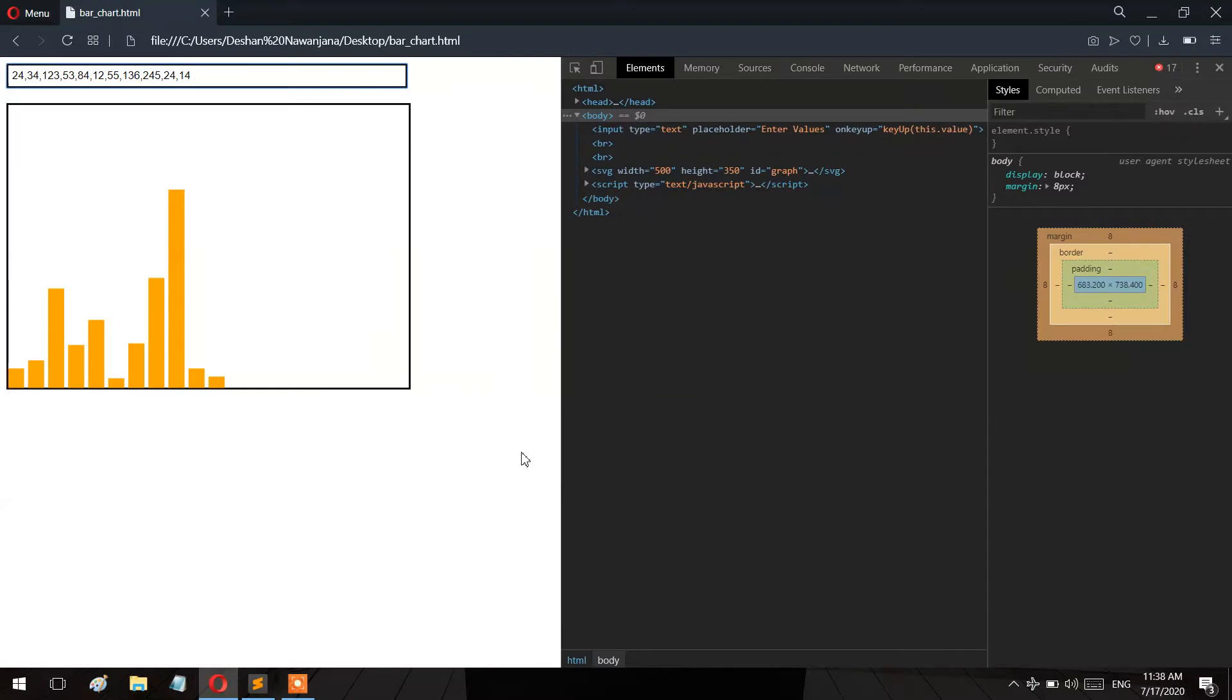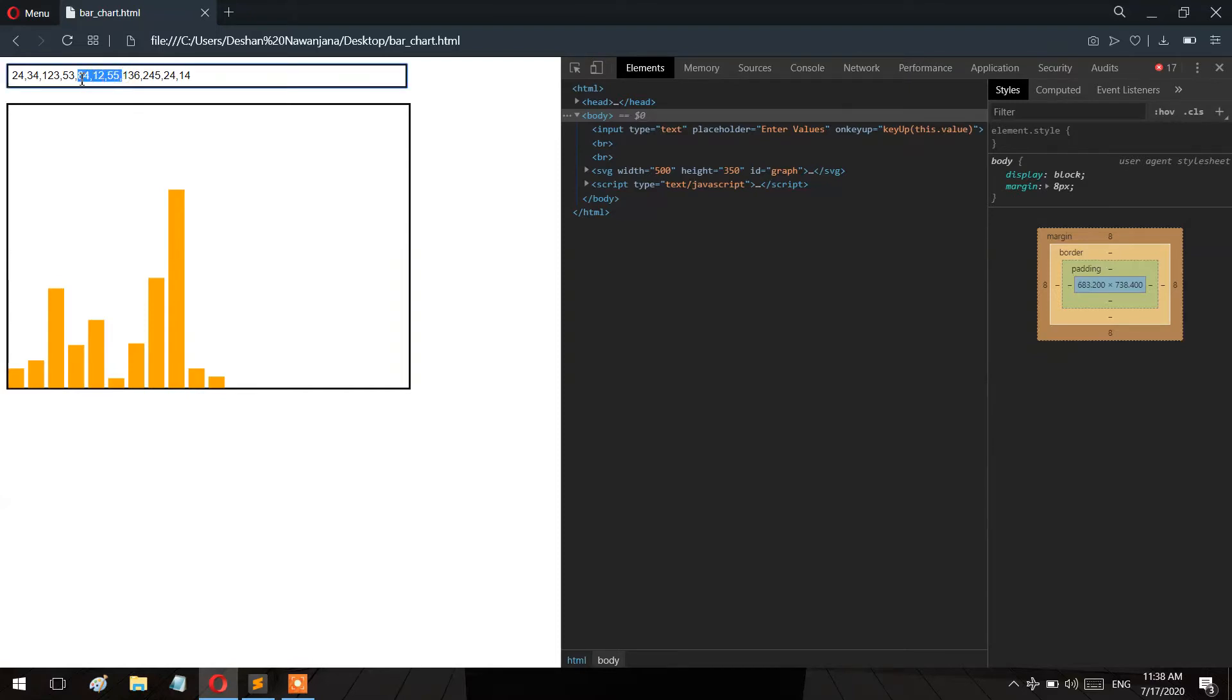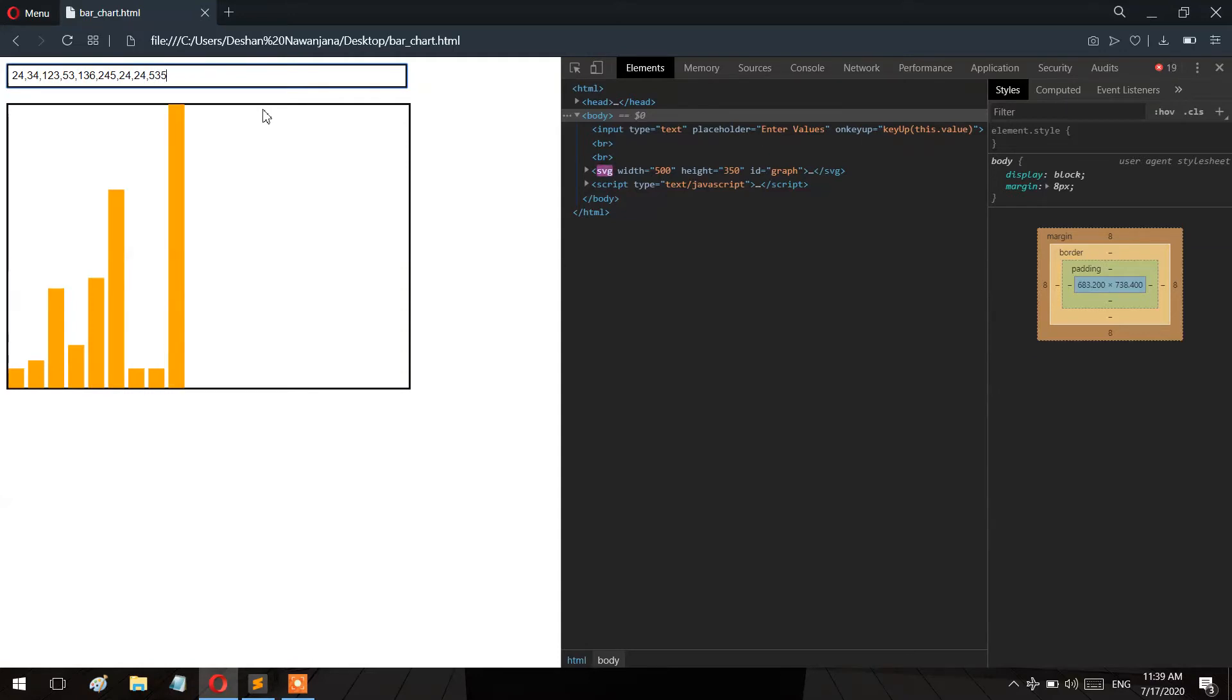Okay guys, today we're going to learn how to create an SVG bar chart on a website using user input values. I'll show you how to design and code this program clearly. We'll have input boxes where users can enter values, and those values will generate the SVG graph.